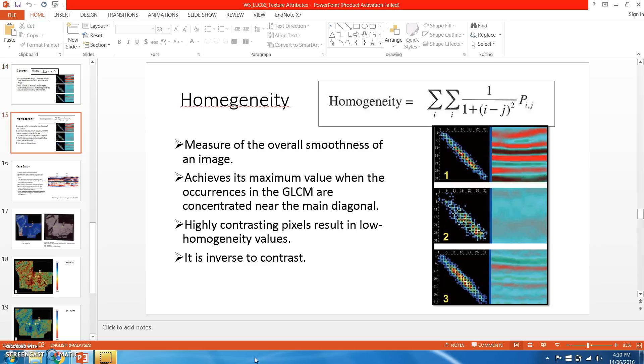The fourth texture attribute is homogeneity, which measures the overall smoothness of an image. It achieves its maximum value when the occurrence in the GLCM are concentrated near the main diagonal. Homogeneity is inverse to contrast, meaning if it's more homogeneous, there is very minimal contrast.